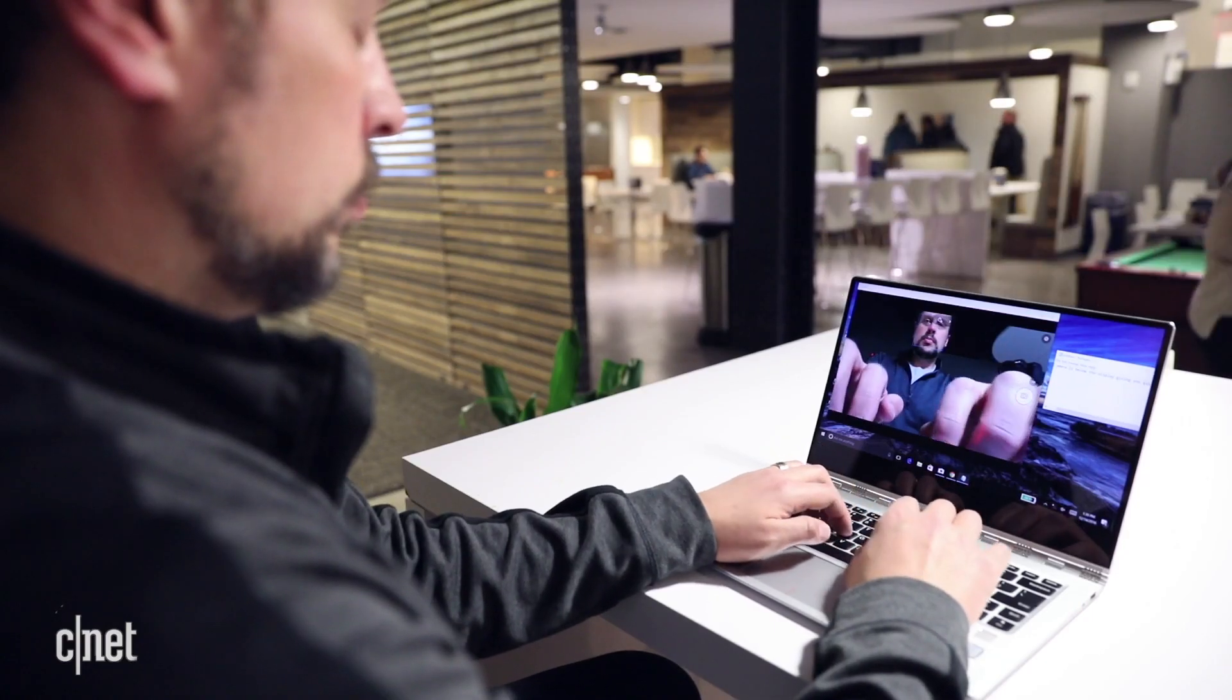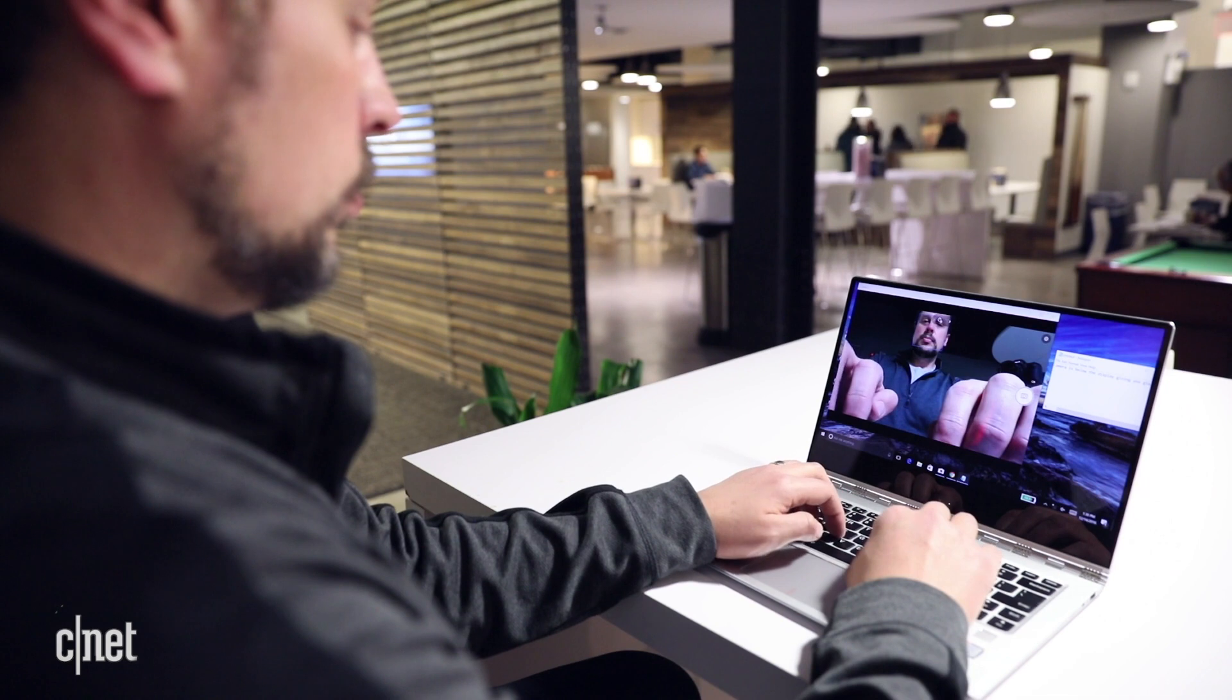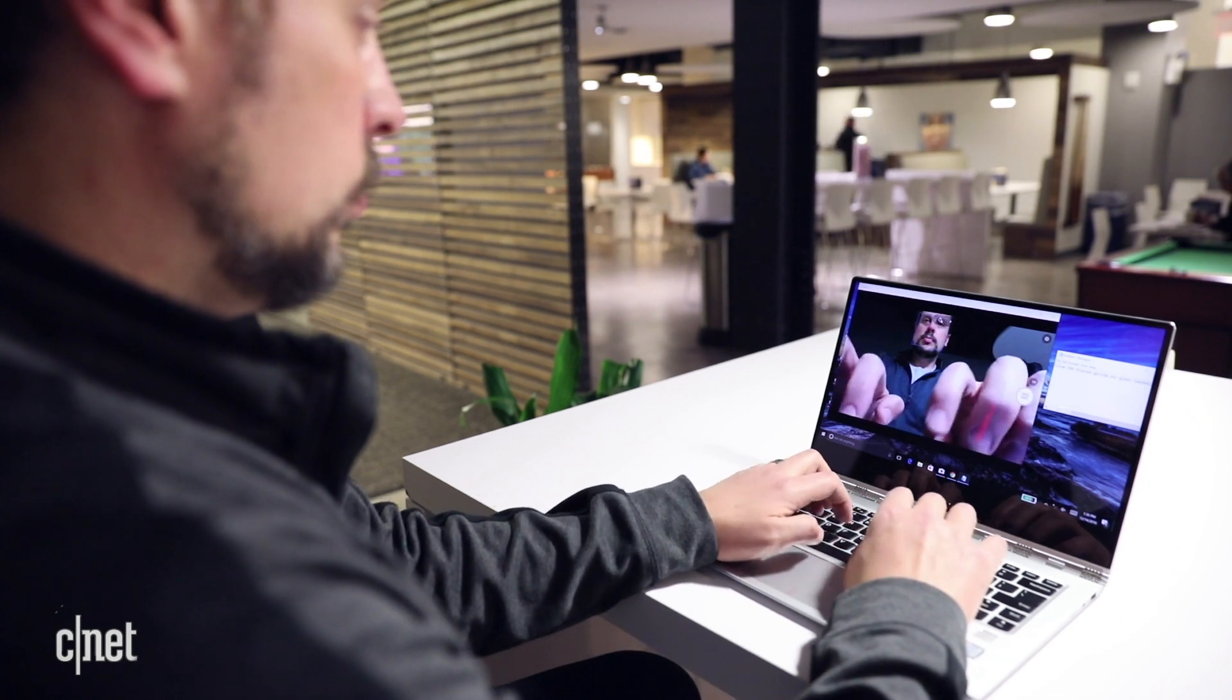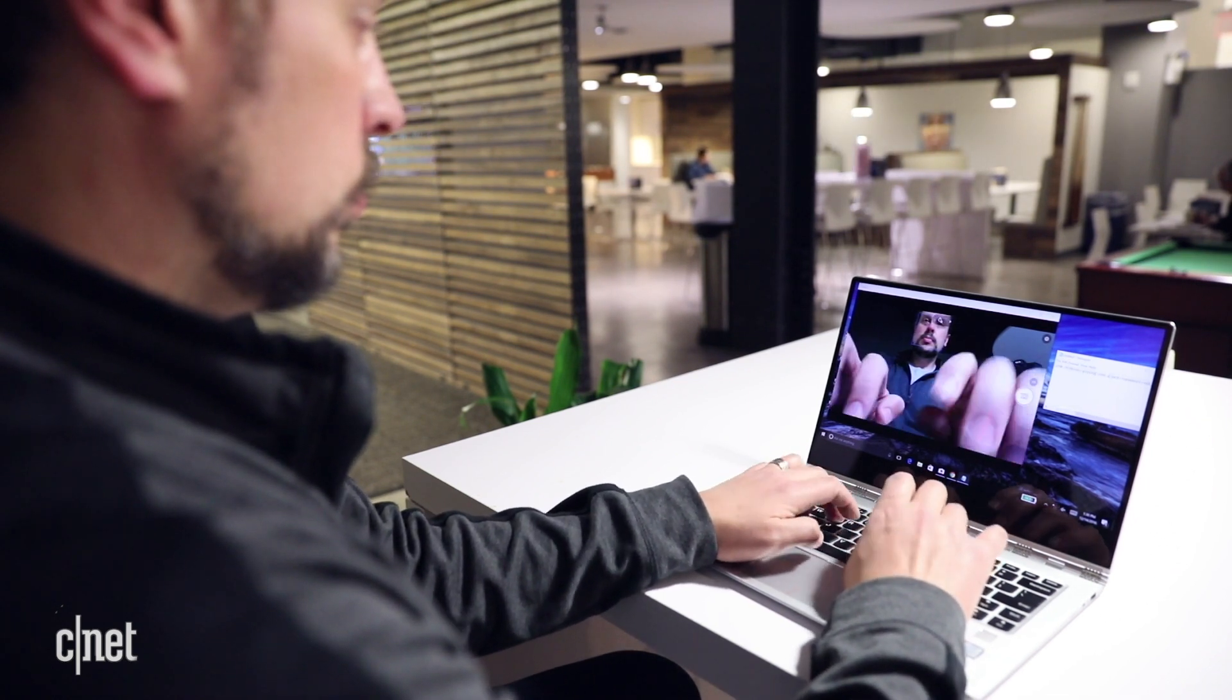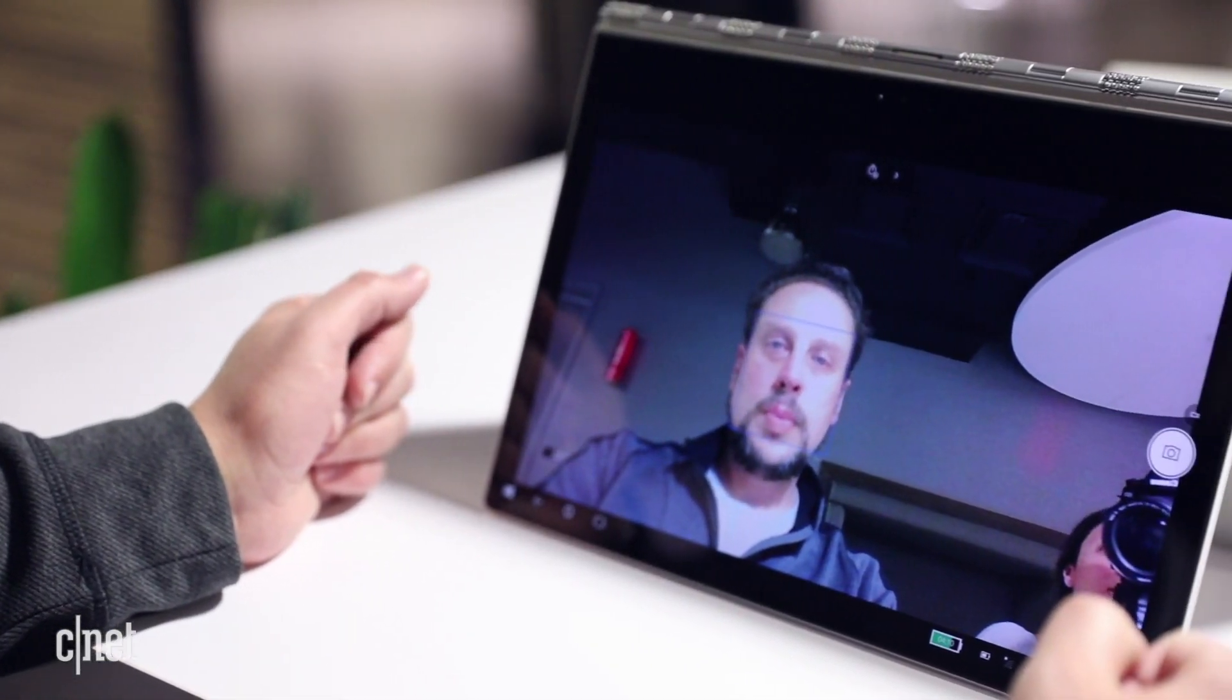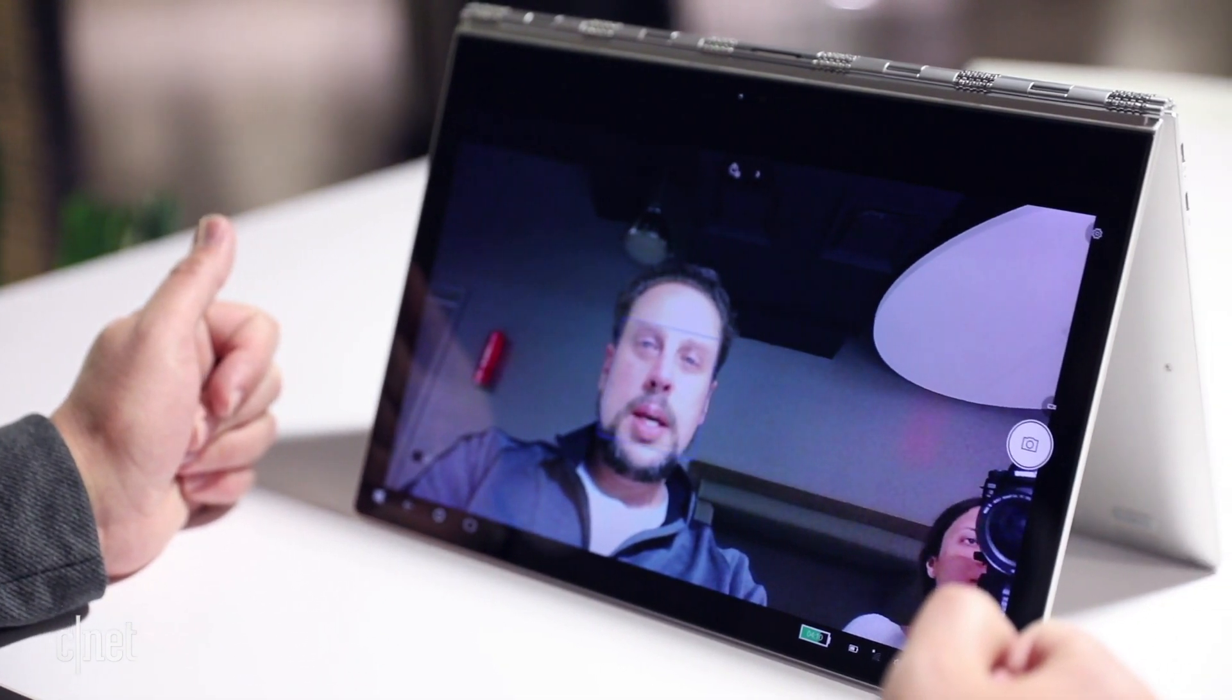The webcam has been moved to the bottom, which does give you these weird big hands when using the camera, but it's not like you don't have other position options.